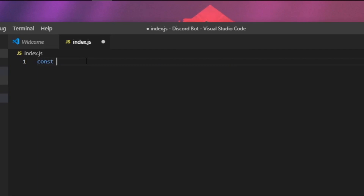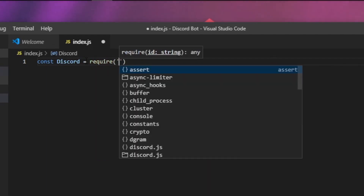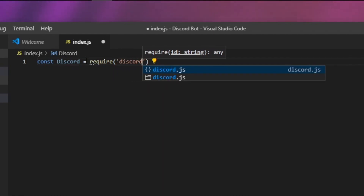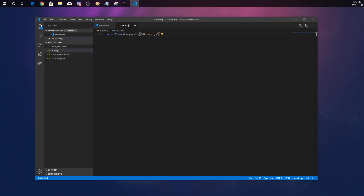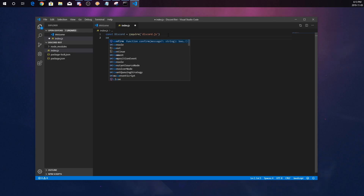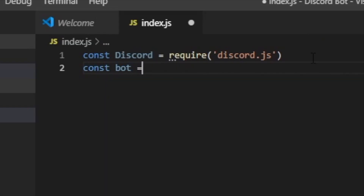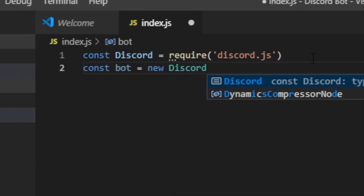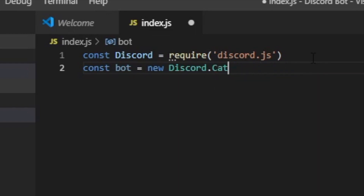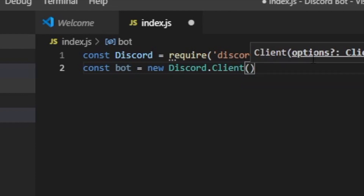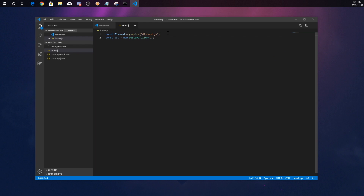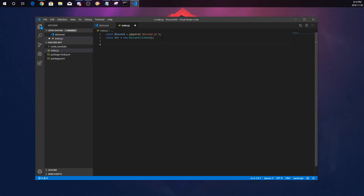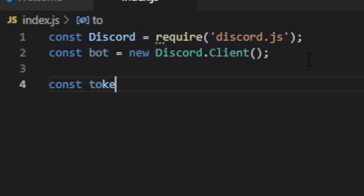This is where you're going to be scripting. On line one, type: const Discord = require('discord.js'). On line two, type: const bot = new Discord.Client(). Then we need to add the token so the bot can go online. On line four, add another const: token = 'YOUR_DISCORD_TOKEN_HERE'.